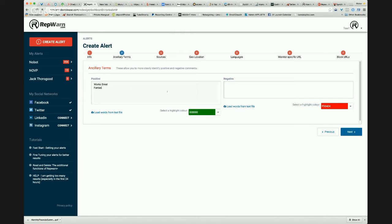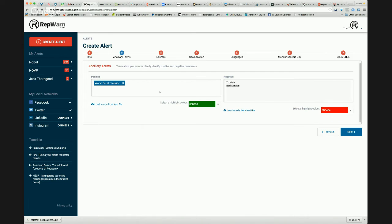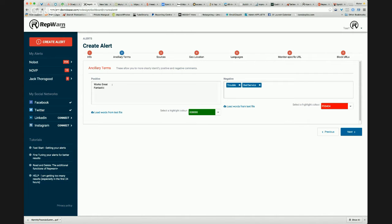Negative words might be trouble or bad service or something like that. So if it's good, it's going to show up in green. If it's bad, it's going to show up in red. And that just literally highlights that in the list of results.